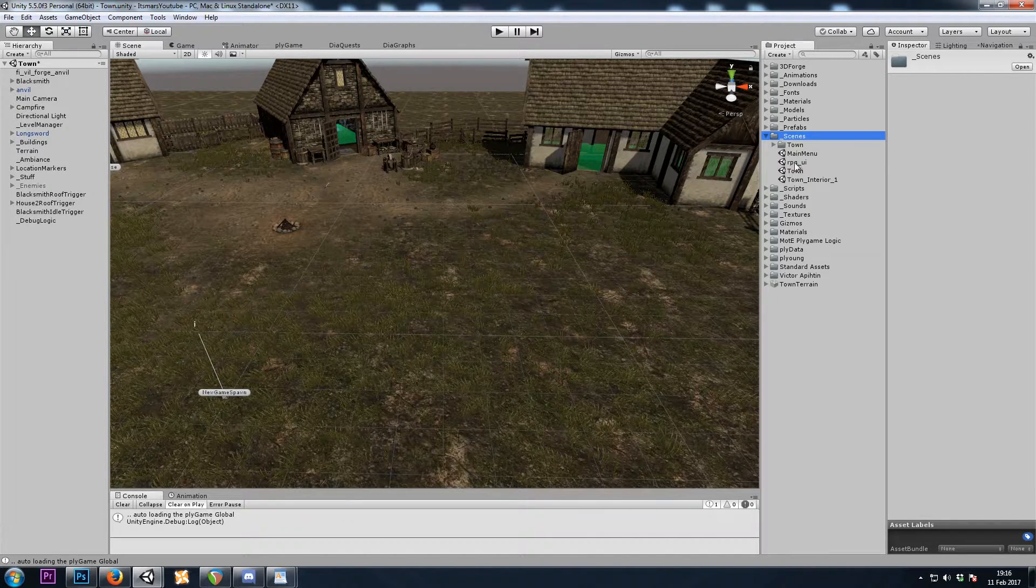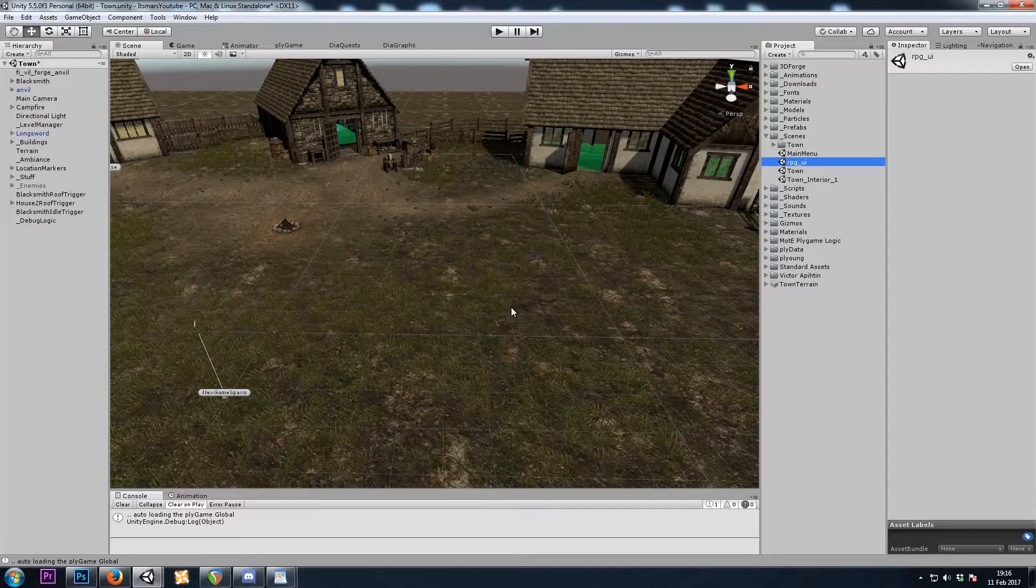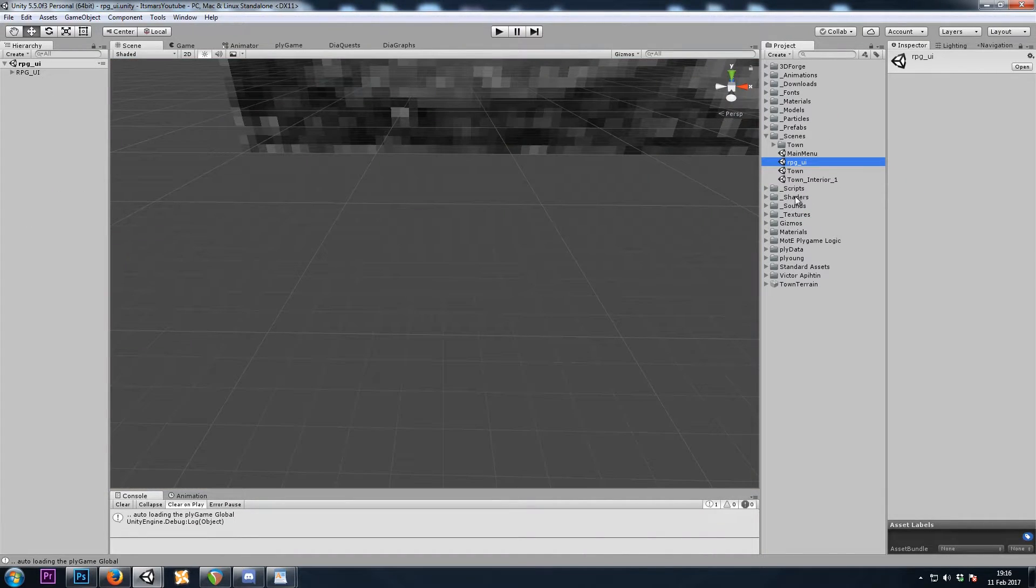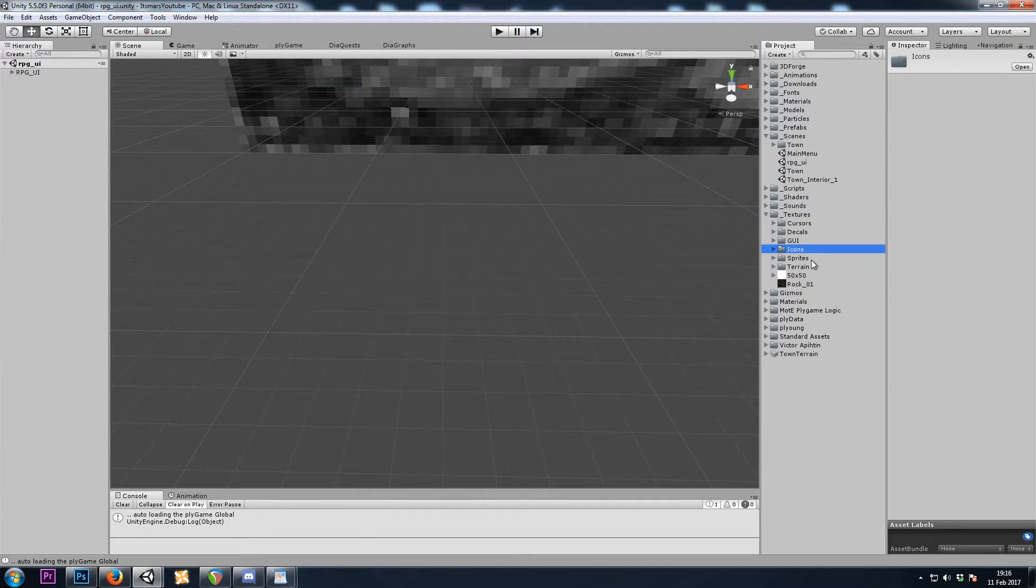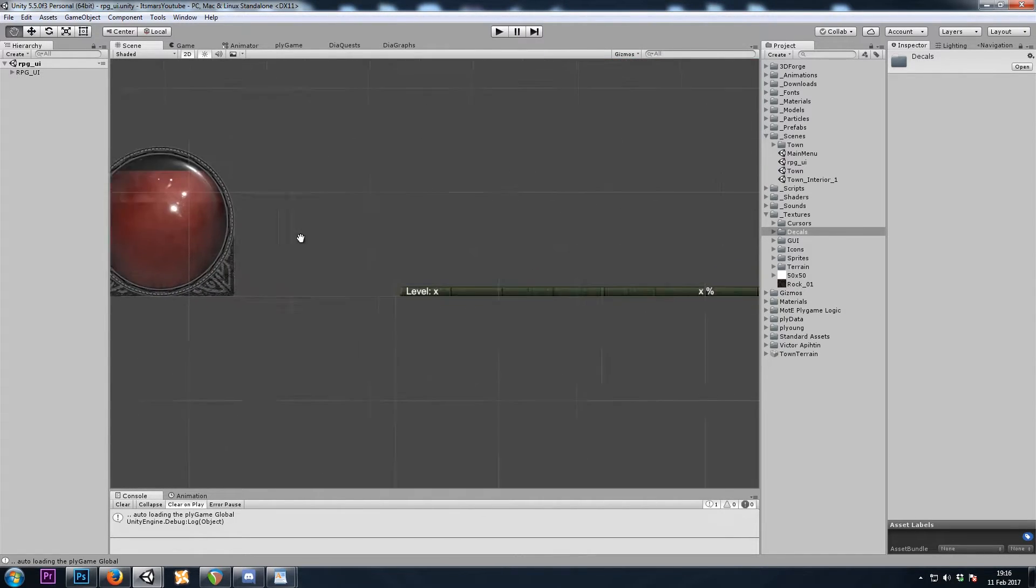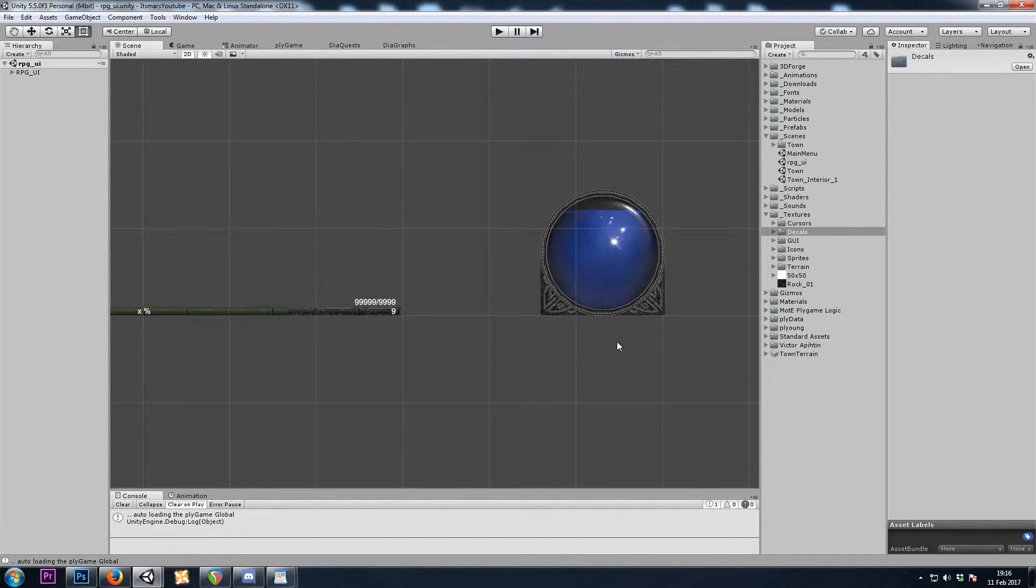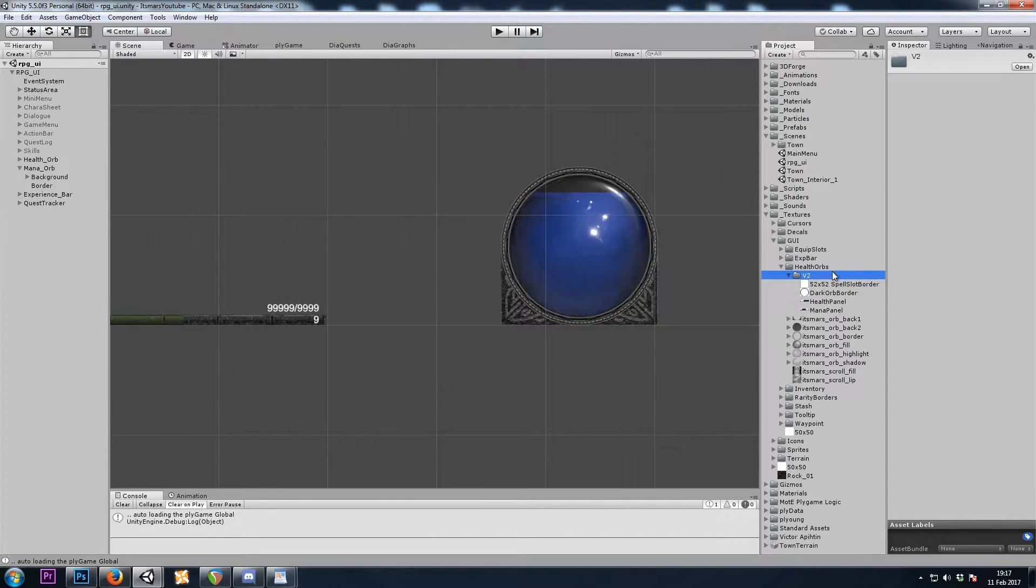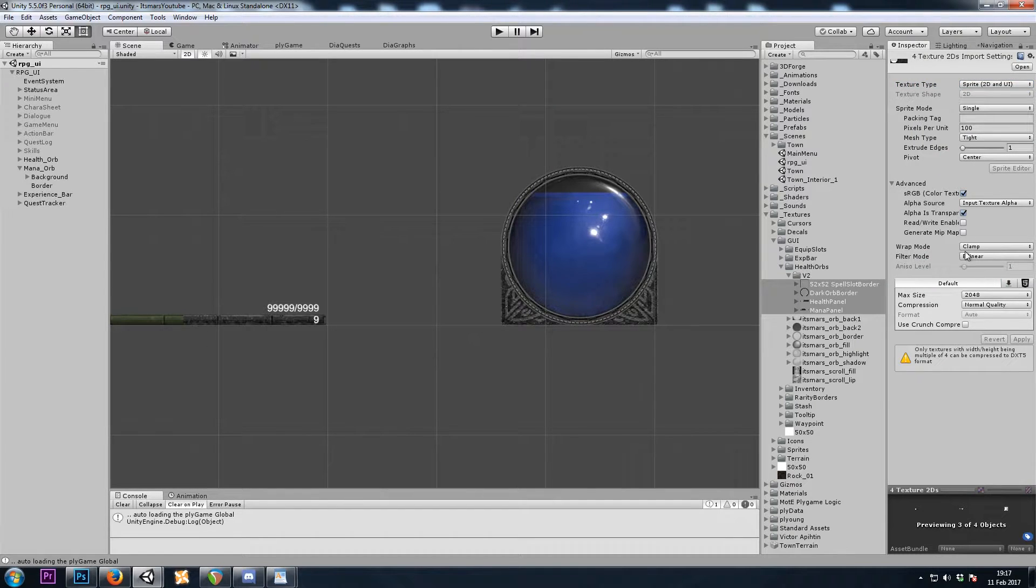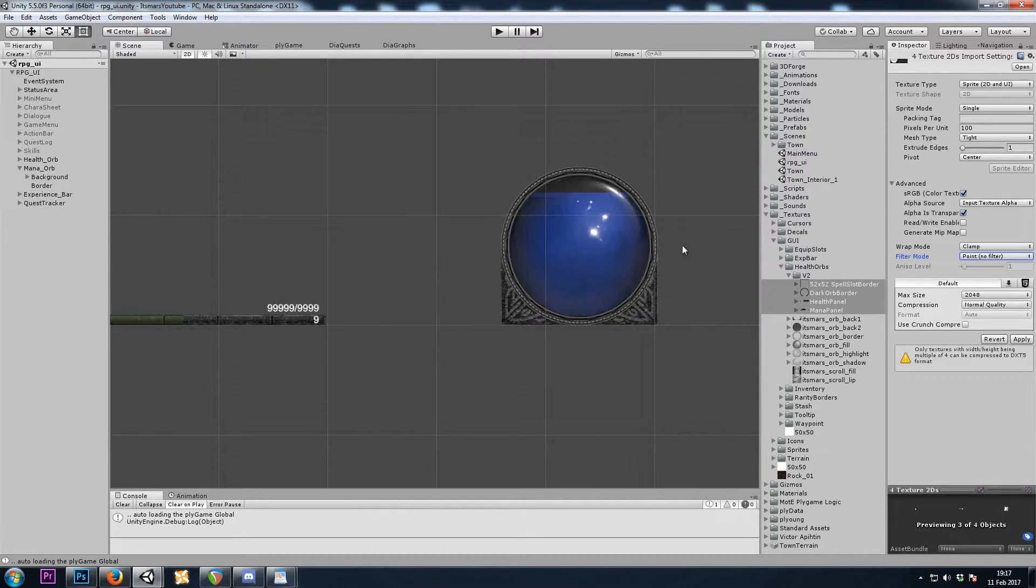So I'll move to the RPG UI scene. I've imported my textures that I've made for the inventory, and I've put them up onto OpenGameArt, and I will put a link to them in the description if you'd like to follow along. I'll start off by changing the import settings from textures to sprites, and then I'll also change the filter mode to point.